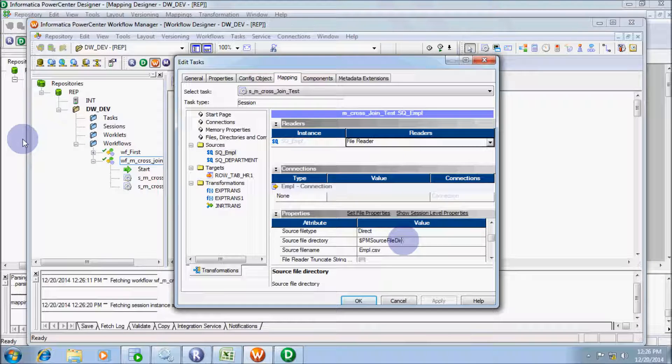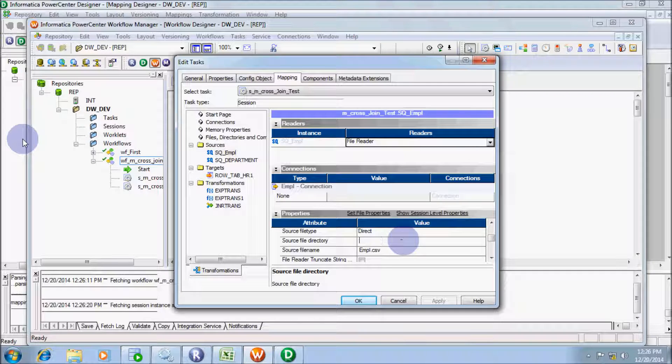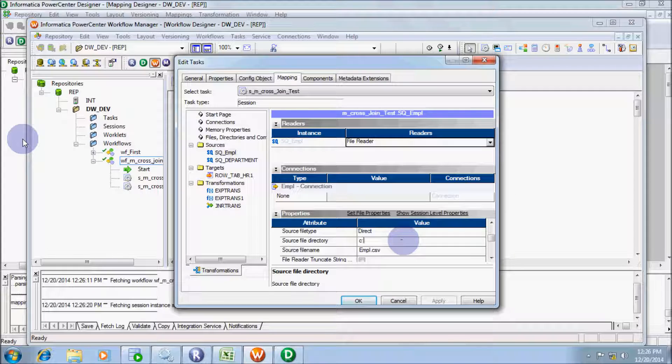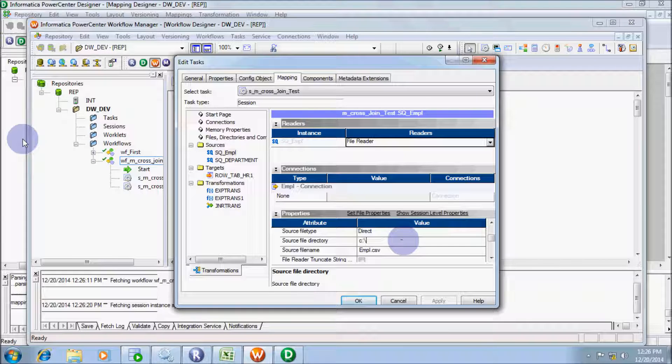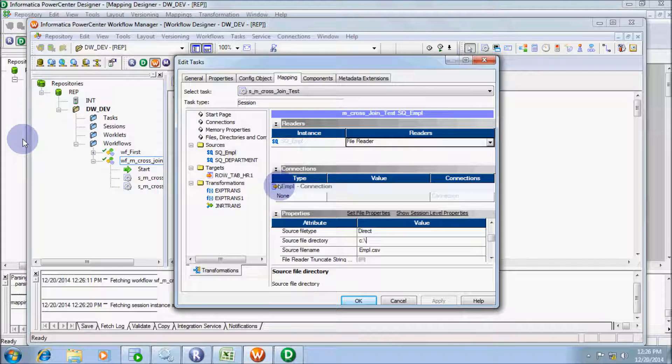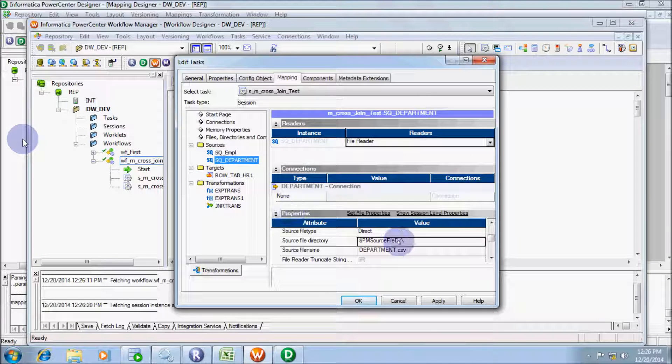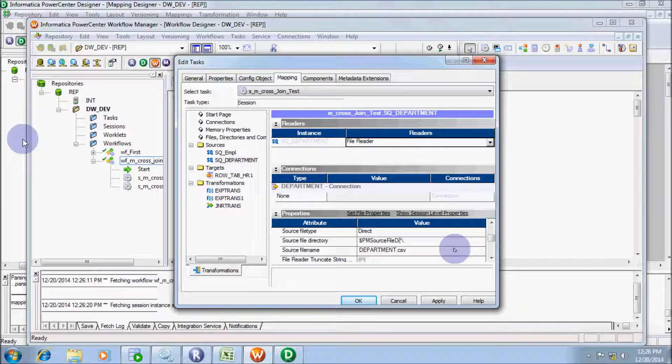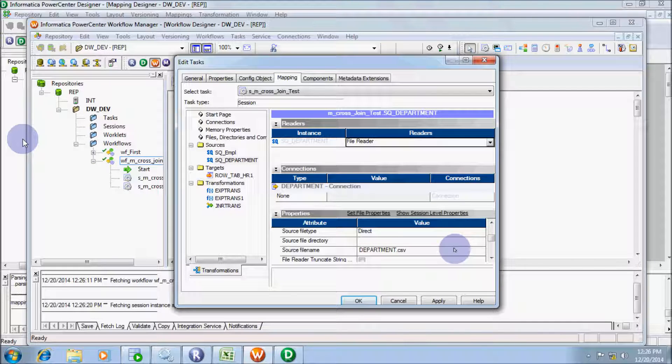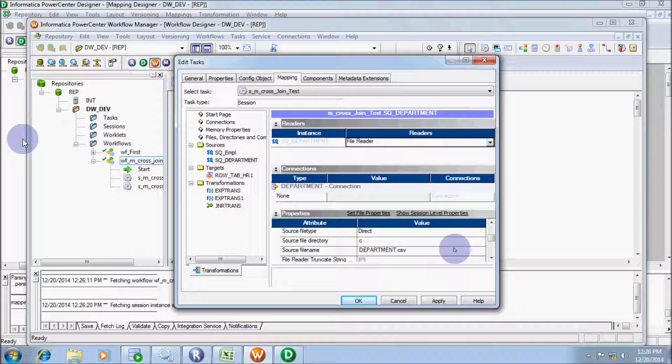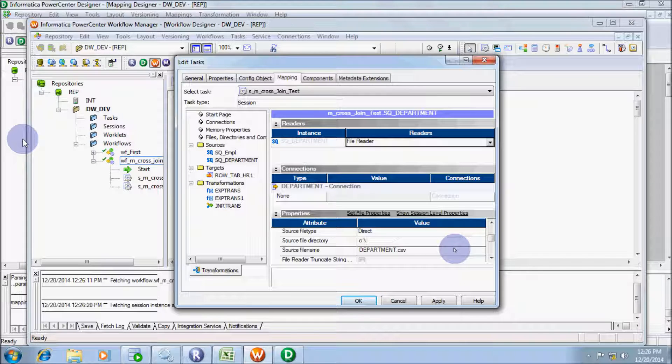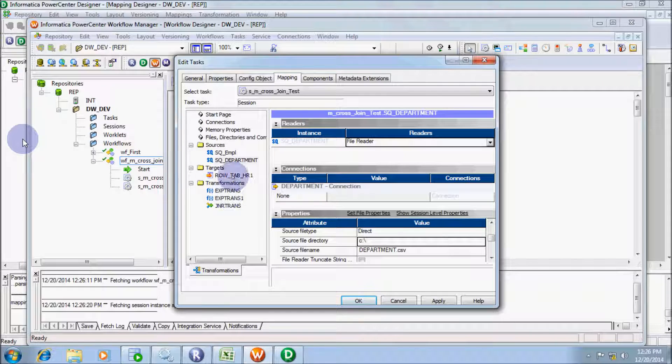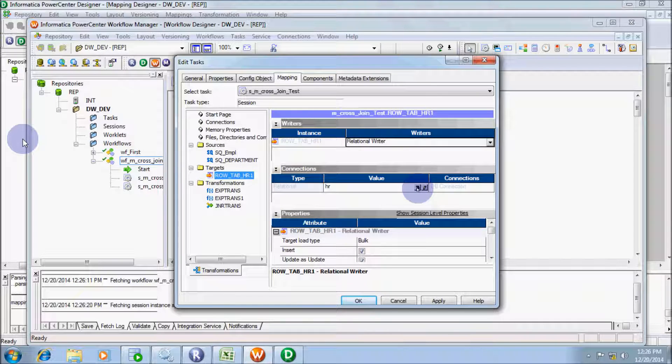Let's write C colon slash. That file is also stored in C temp. Give source file directory C colon.